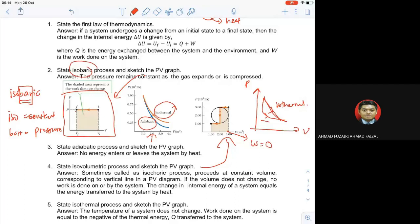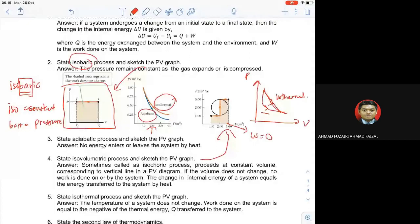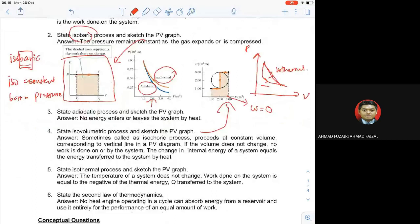Sometimes called isochoric process — proceeds at a constant volume, corresponding to a vertical line in PV diagram. If the volume does not change, no work is done on or by the system. The change in internal energy of a system equals to the heat added. Number five: state the isothermal process and sketch the PV graph. The temperature of a system does not change.